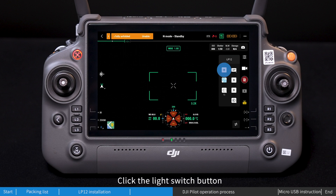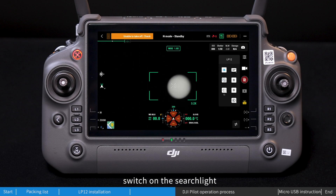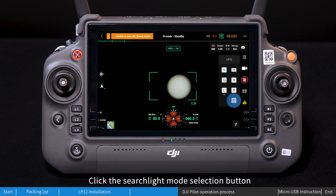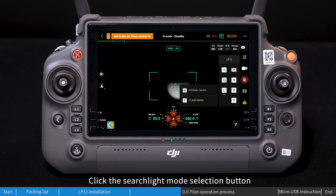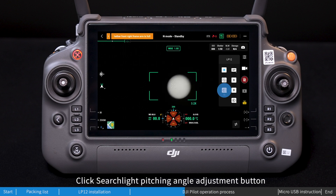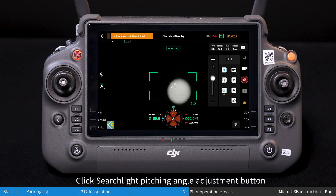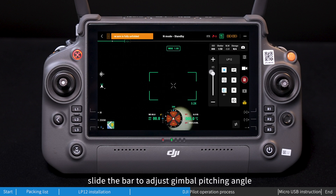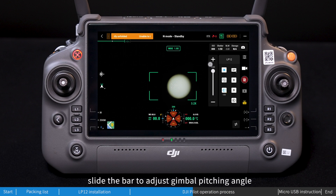Click the light switch button to switch on the searchlight. Click the searchlight mode selection button to view the searchlight mode options. Click the searchlight pitching angle adjustment button, and slide the bar to adjust the gimbal pitching angle.